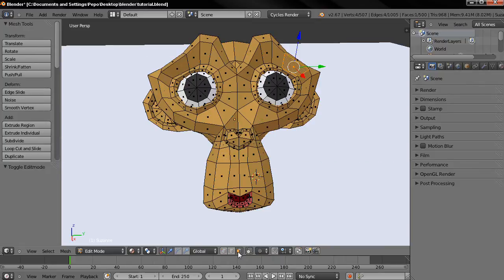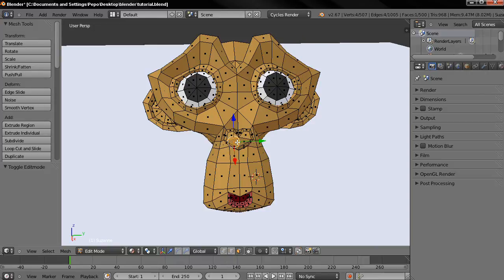Now I want to change the material on the monkey's nose so I'm going to right click on the nose and that way I'm going to select the face.